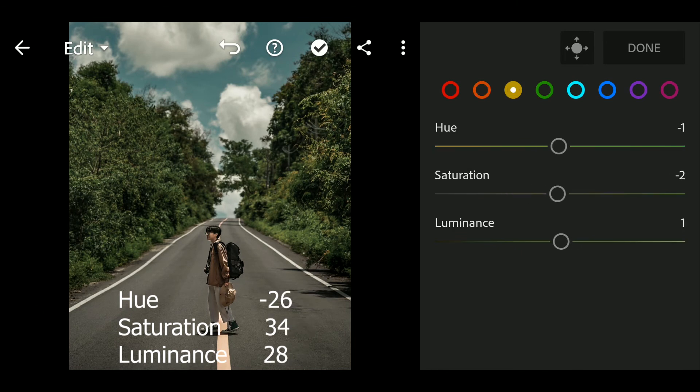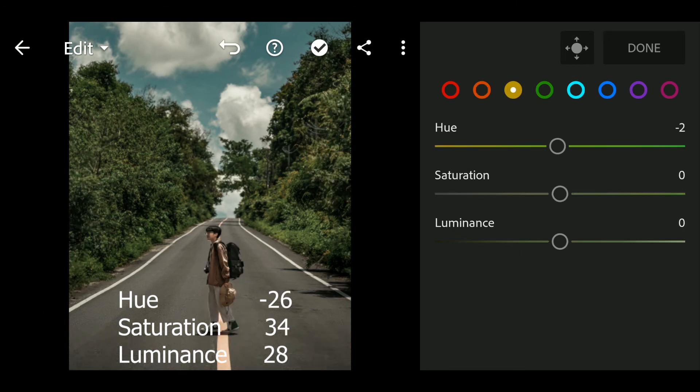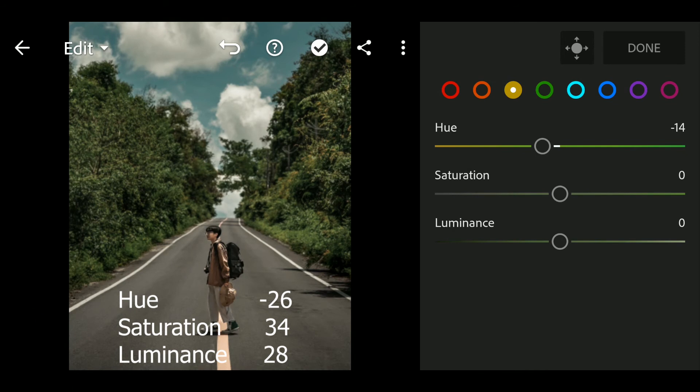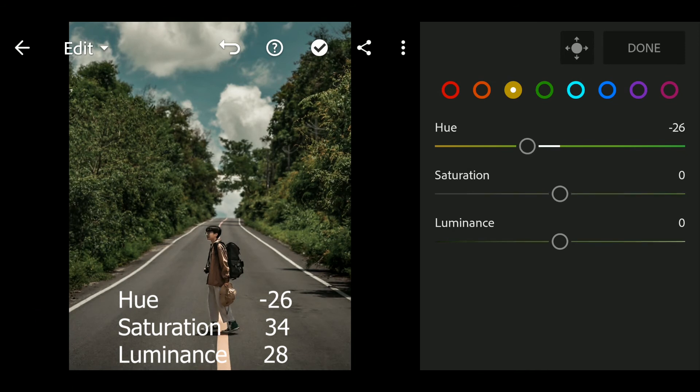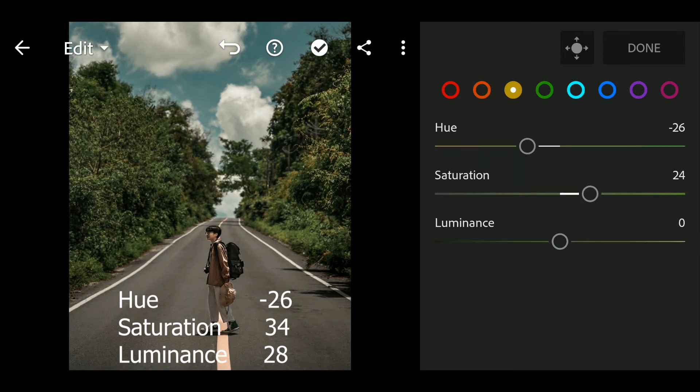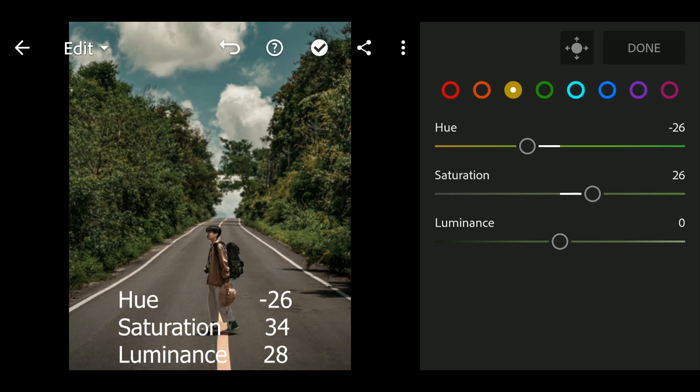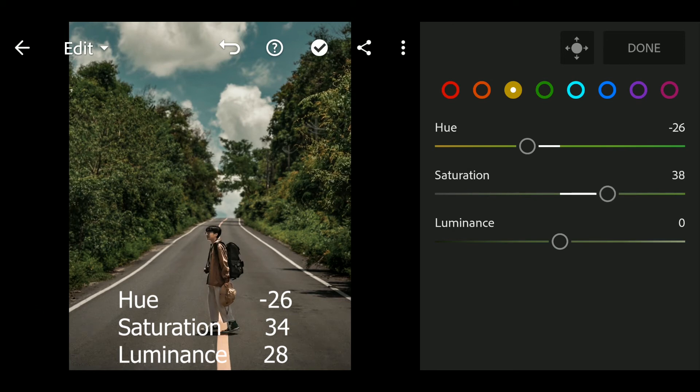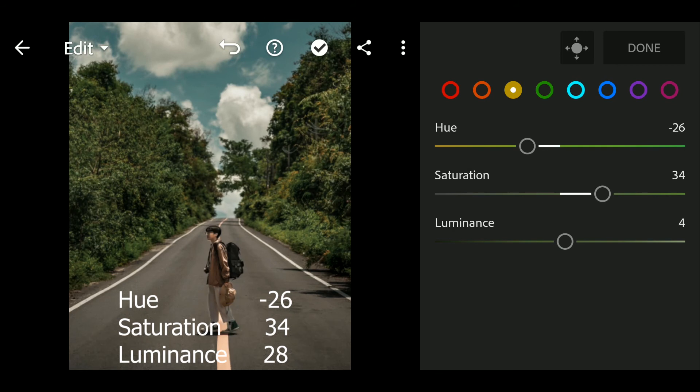Next go to Yellow. Hue to minus 26, Saturation to 34, Luminance to 28.